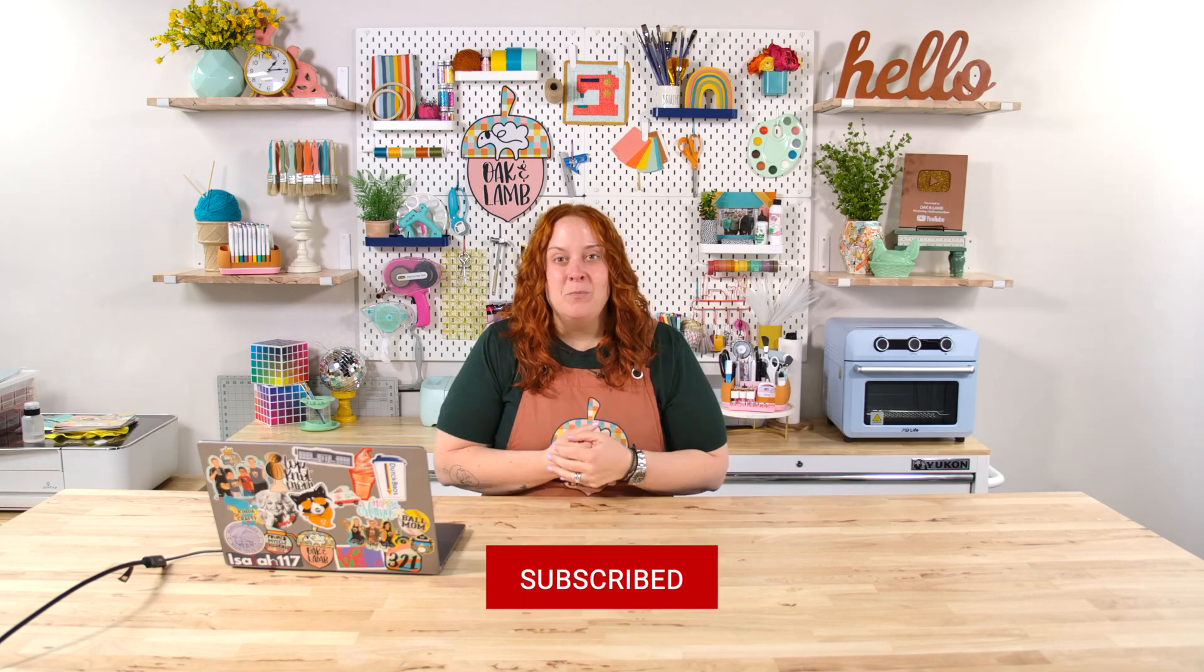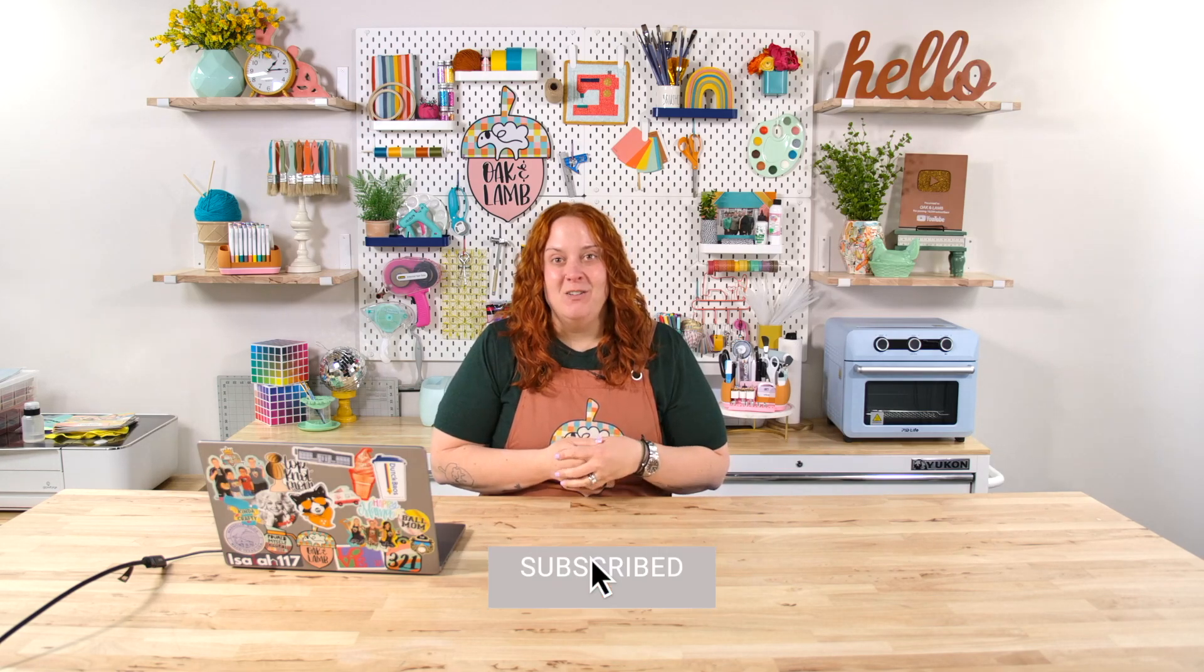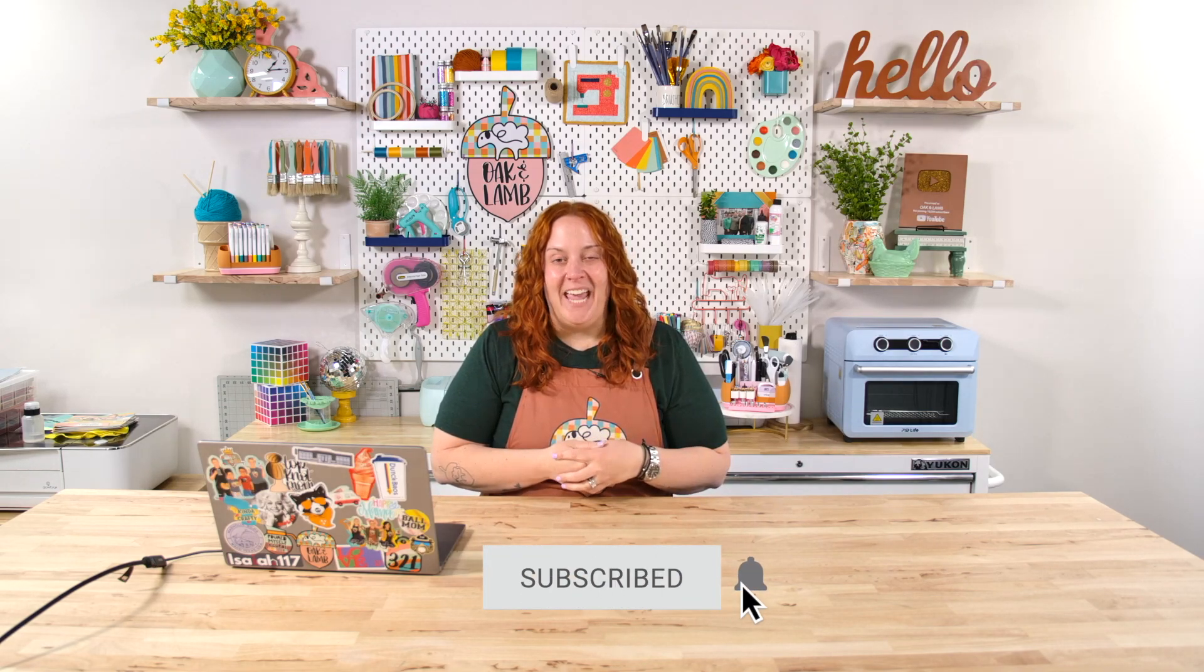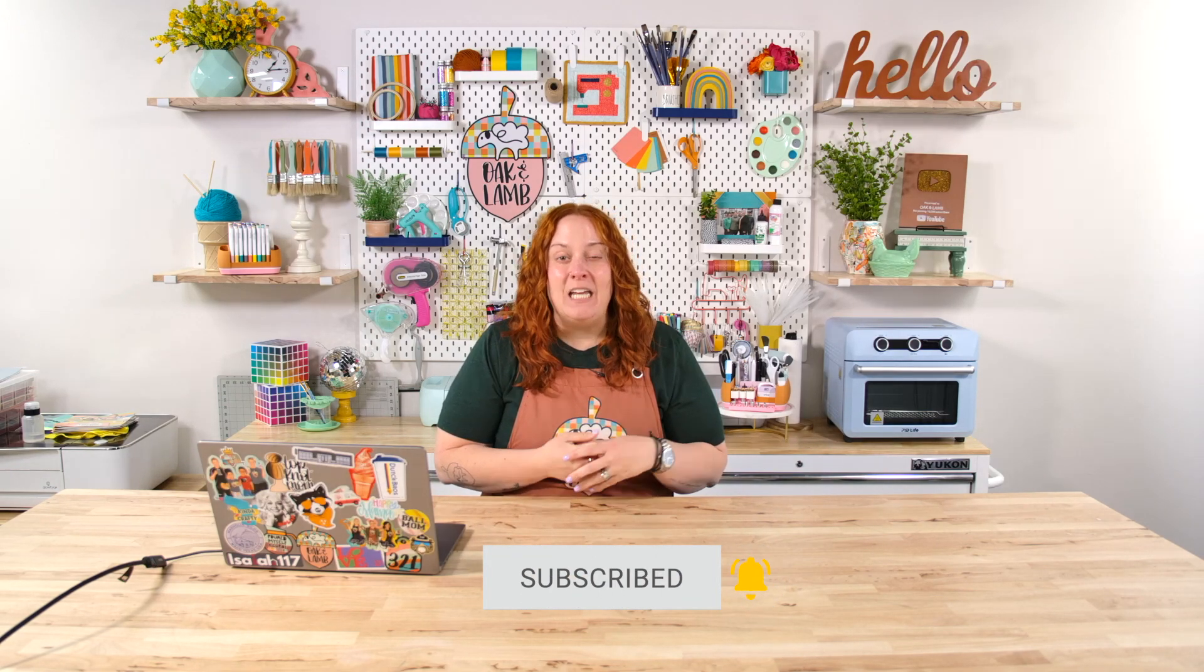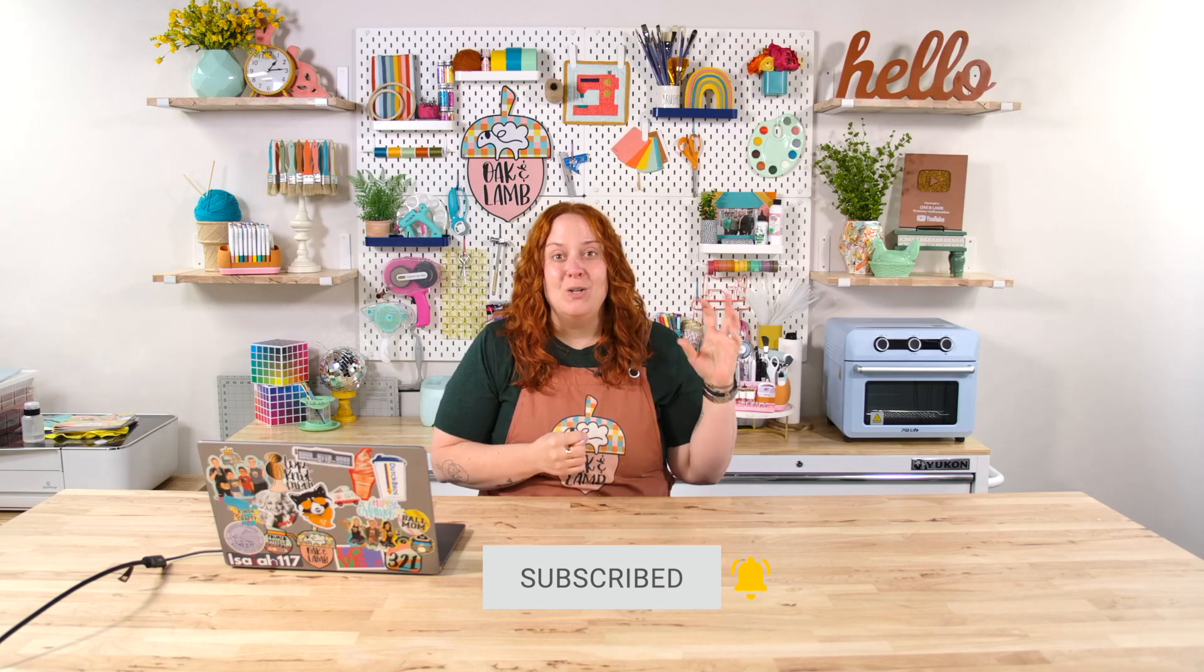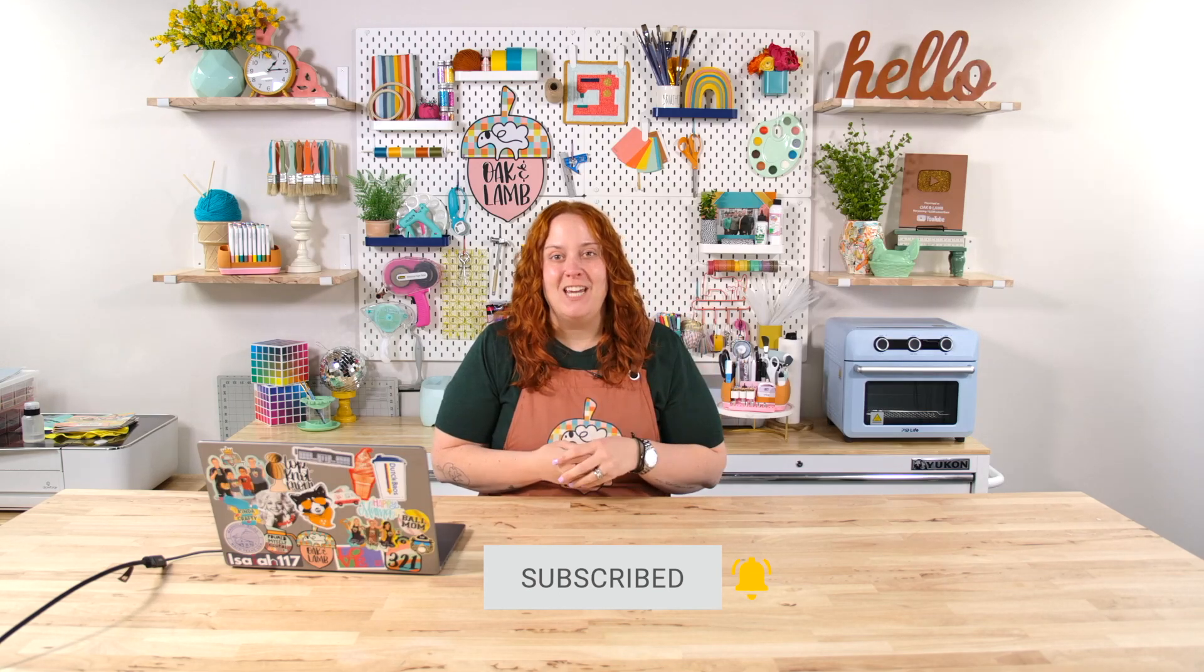Thank you so much for watching this video. If you are not a subscriber here to the YouTube channel, go ahead and click subscribe. And if you want to turn on notifications so that you know every single time that we're live and every single time that we post content. Thanks so much for watching this video. I'll see you here another day for another video.